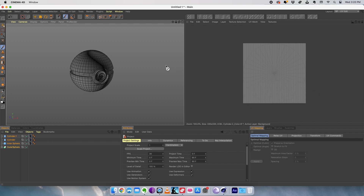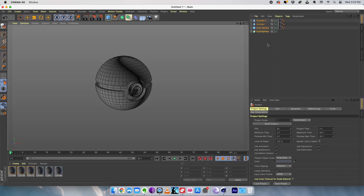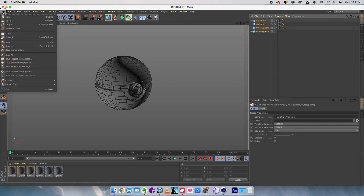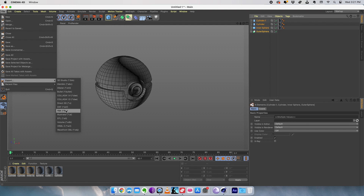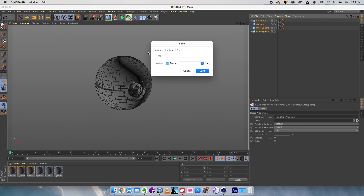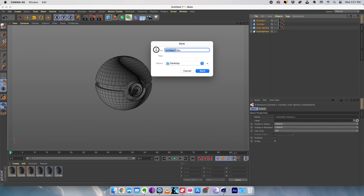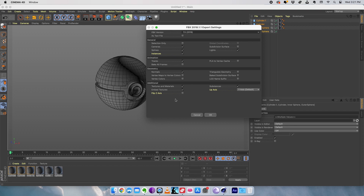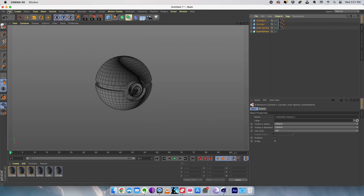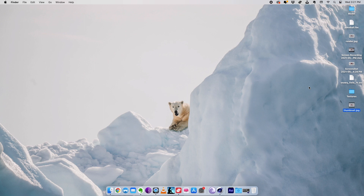Now what we are going to do is we are going to export. We can switch back to the initial layout. We are going to select all the objects, then go to file, click export and select FBX. We're going to export this as an FBX file. We can choose the desktop as destination. I'm going to name it pokeball and click save, click OK, and it's saved.